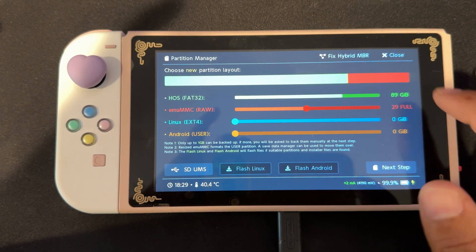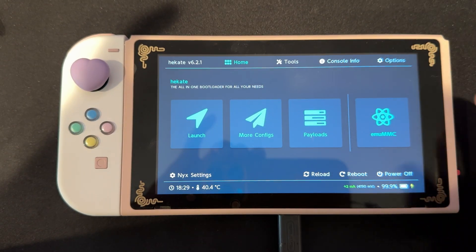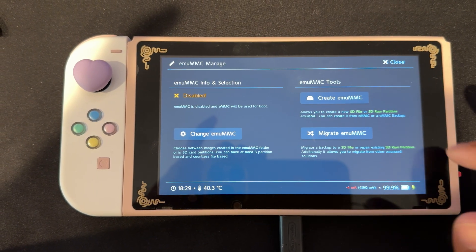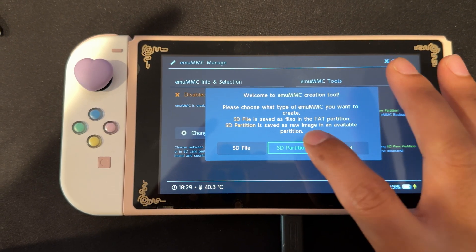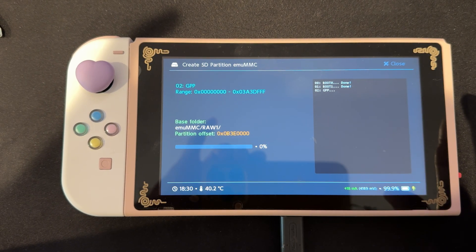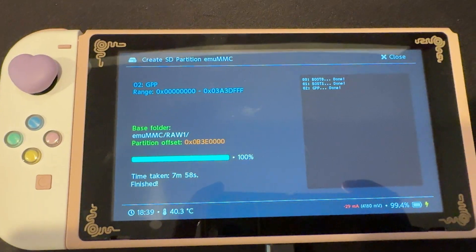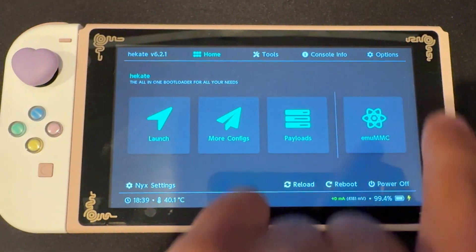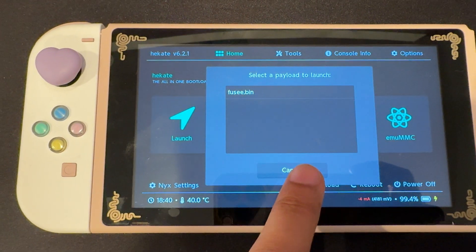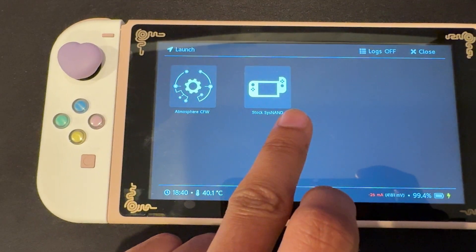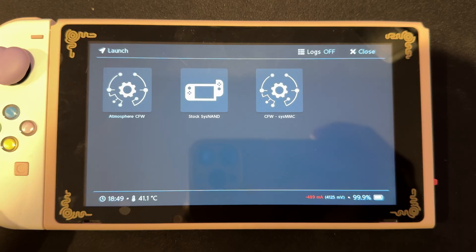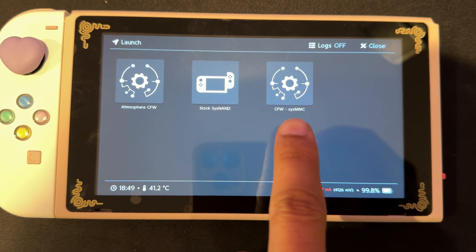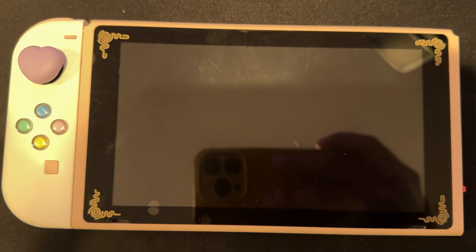Now go back to your home screen of Hekate. Select emuMMC. Create an emuMMC. Select SD partition. Then select Part 1. And it'll create the emuMMC for us. It'll take a while, so we'll come back when it's done. Now that it's finished, we can select Close and Close again. You can launch your custom firmware from Payloads or launch it from the Launch tab. Then select Atmosphere, Custom Firmware, or if you'd like to go back to your Stock switch, select Stock. If you added Custom Firmware to your SysNAN, you'll see it here as well in your Launch tab. But for this tutorial, we'll launch the emuMMC only.